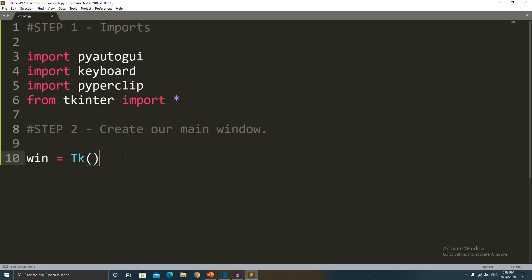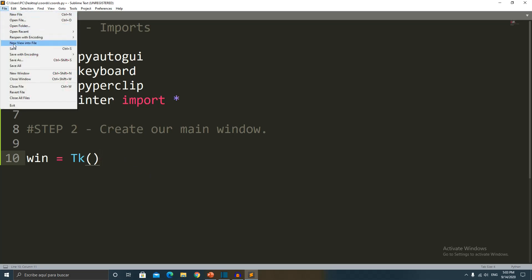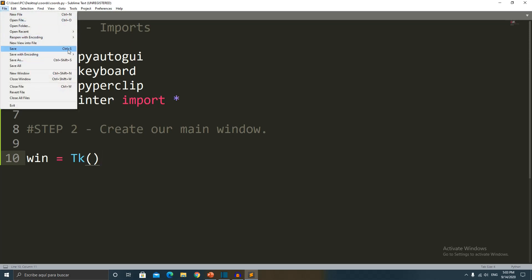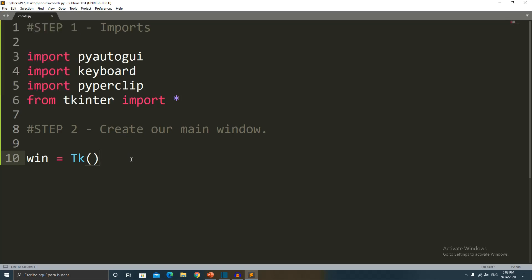Let me save the changes — I'll use Ctrl+S. It's very important to save before running your code. If you don't, the changes you added won't run — it will run whatever was saved before.